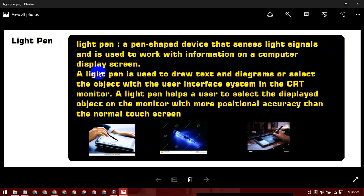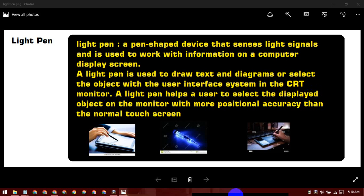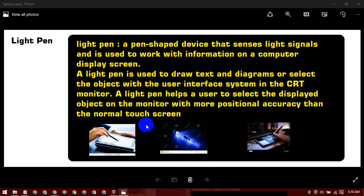A light pin is used to draw text and diagrams, or to select objects on screen. It works with the user interface (UI) system in a CRT monitor (cathode ray tube monitor). A light pin helps a user select displayed objects on a monitor with more traditional accuracy than a normal touchscreen.